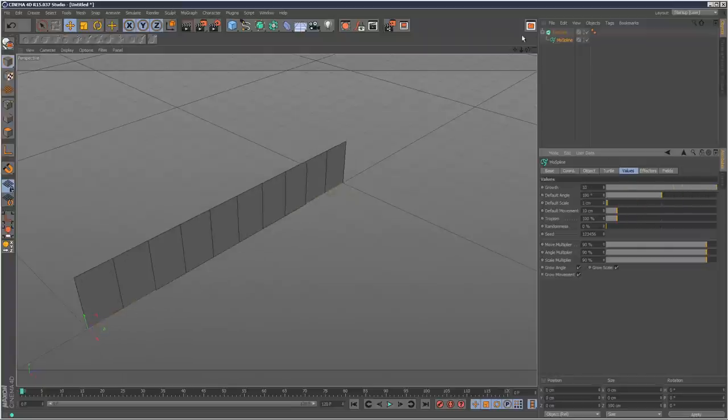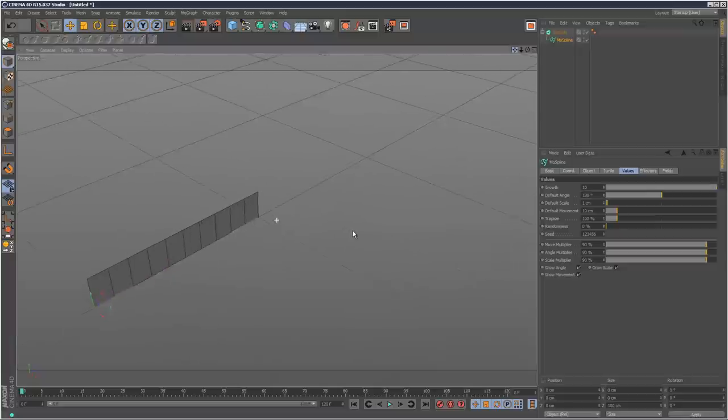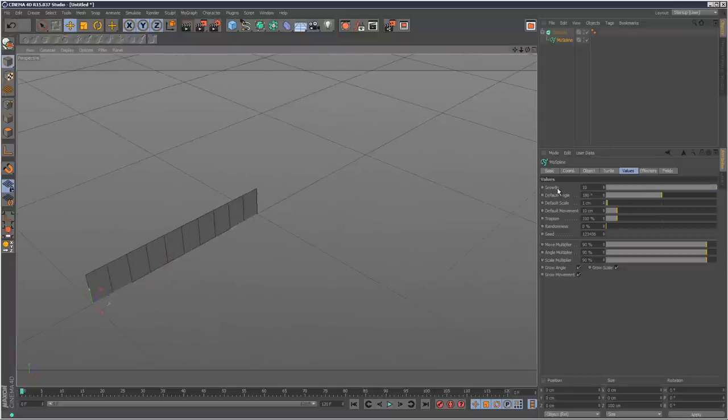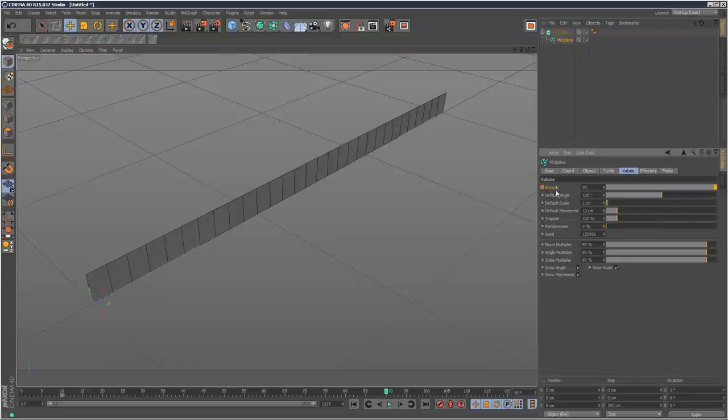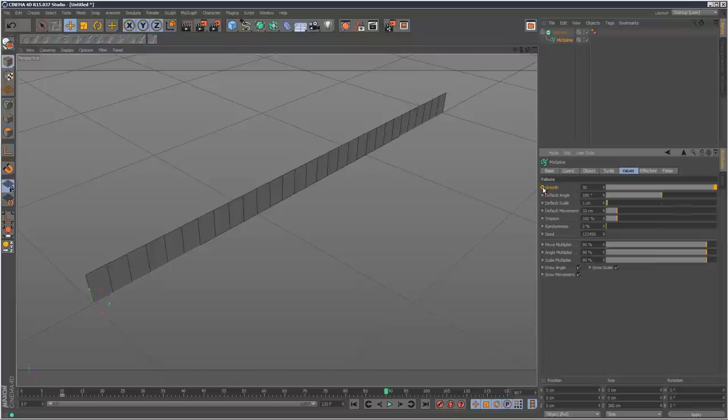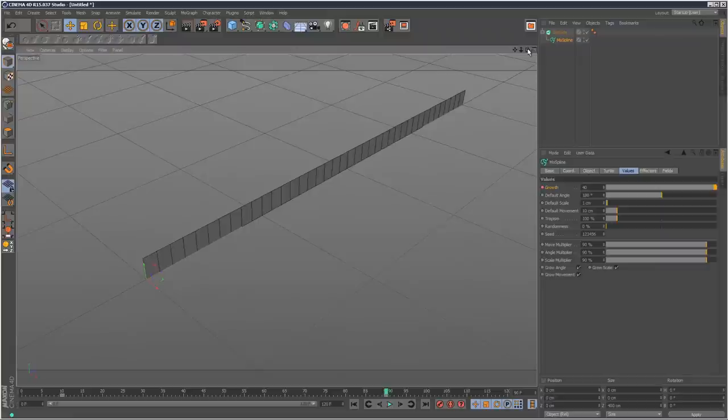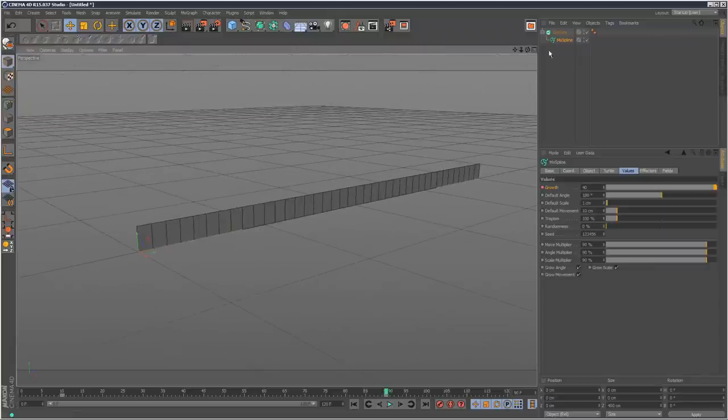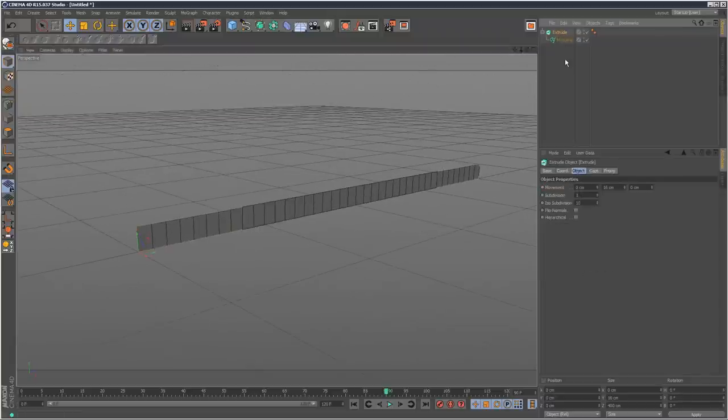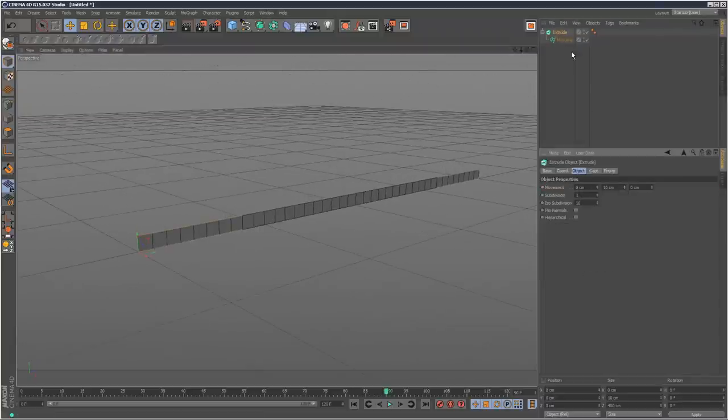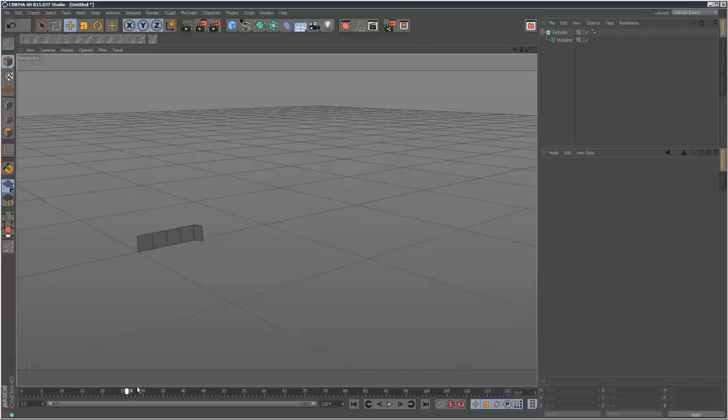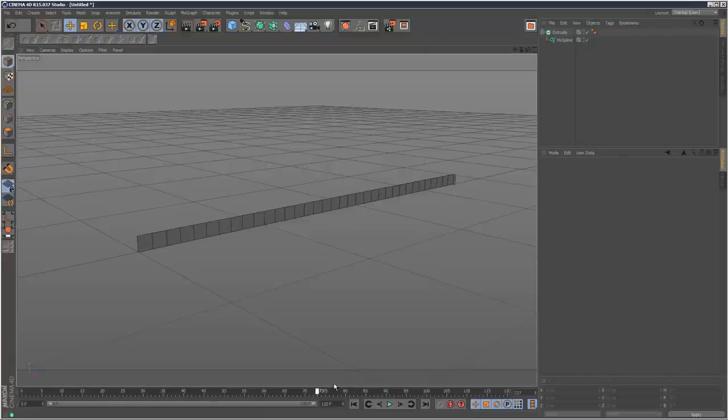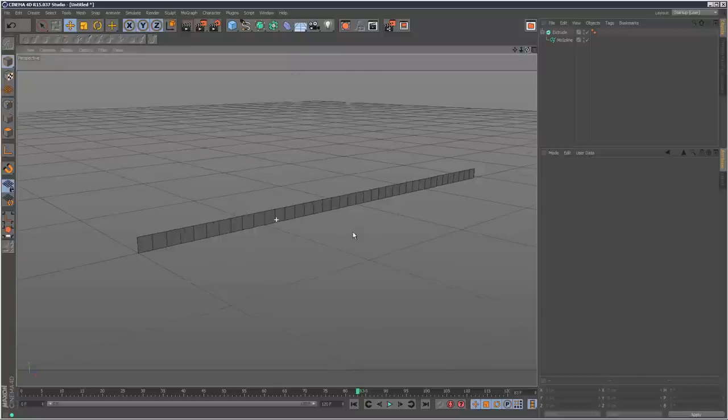So I'm just going to animate this, put some keyframes on it. I'll start at frame 10, growth 0, and go to frame 90 and make the growth say 30, or maybe 40. I'm just going to adjust my extrude so it looks kind of like a square, so 10. Now I've got this animation of this thing building out, which is really cool.